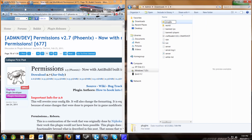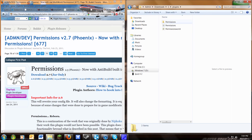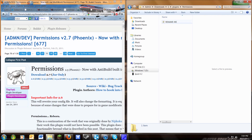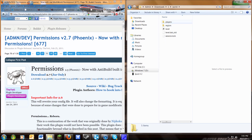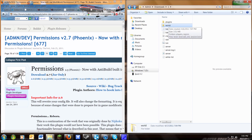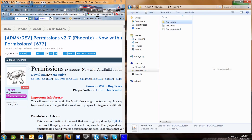Next you're going to go back into the plugins folder, go into the permissions folder, and this is where we'll start configuring it. The first thing you want to do is rename the permissions file to the name of your map. To figure out your map name, the default would be 'world' — it'll be this folder right here. Mine is named world, so I'll name this world.